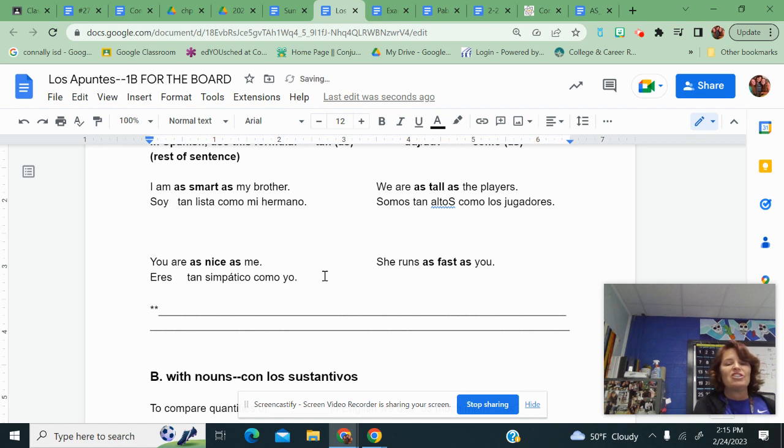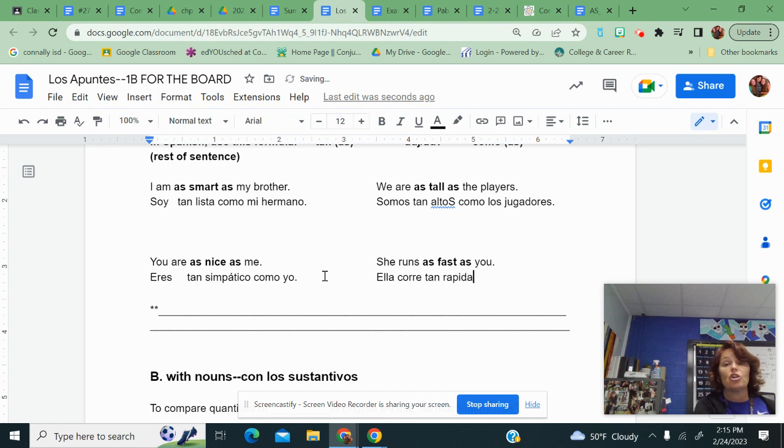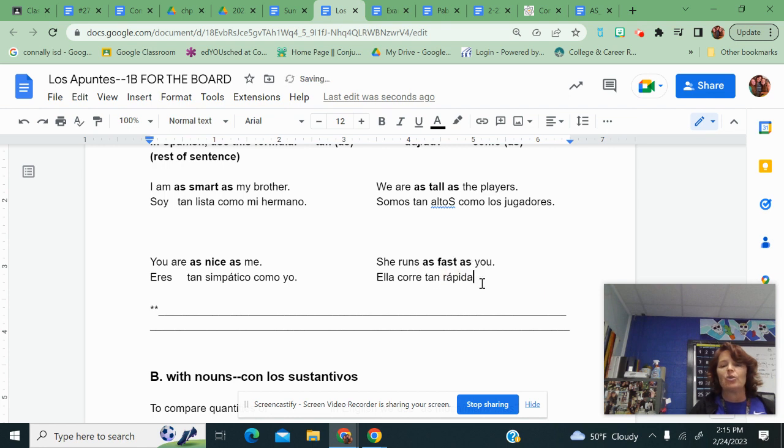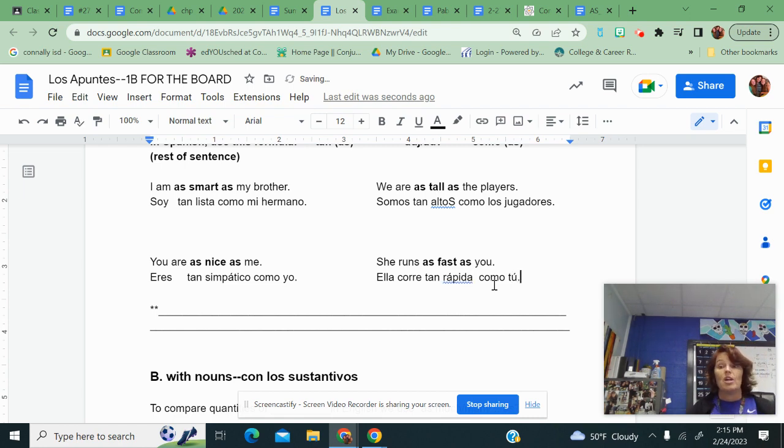She runs as fast as you do. Ella corre. I take correr and I conjugated it. As fast, tan. The word for fast is, she's a girl, so I have to take rápido and make it rápida. It's telling me it's wrong because it needs an acento over that A. And then as you is como, and then you is tú.